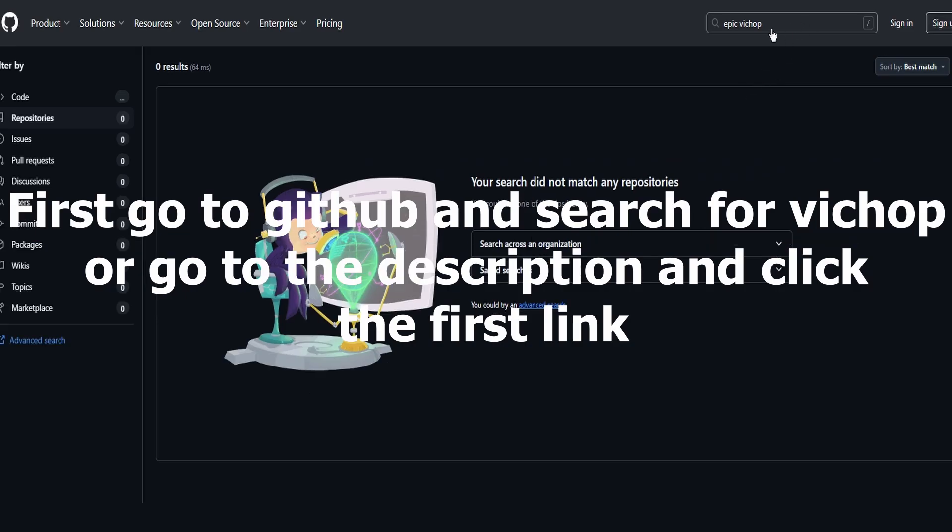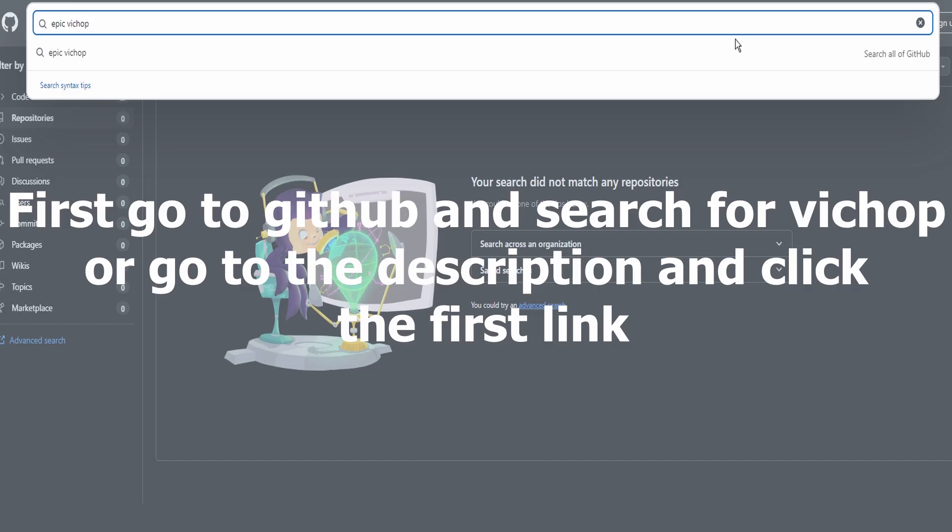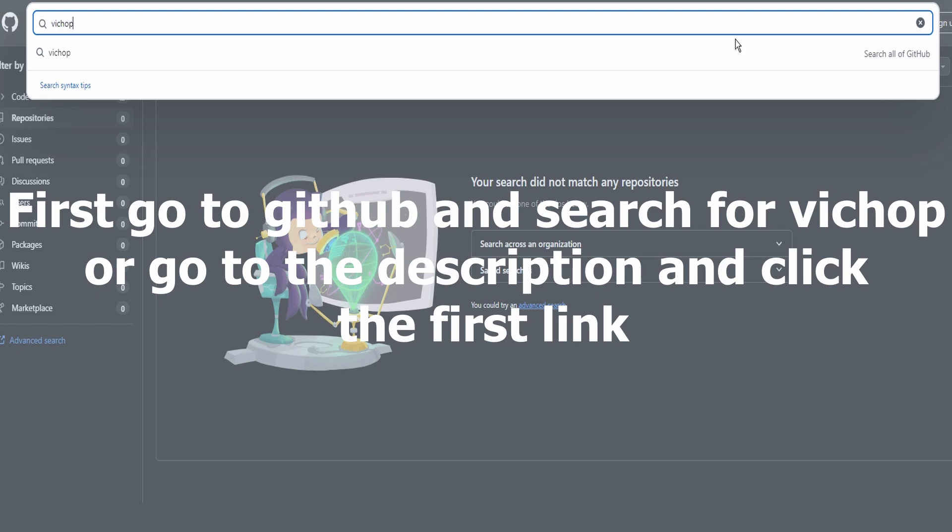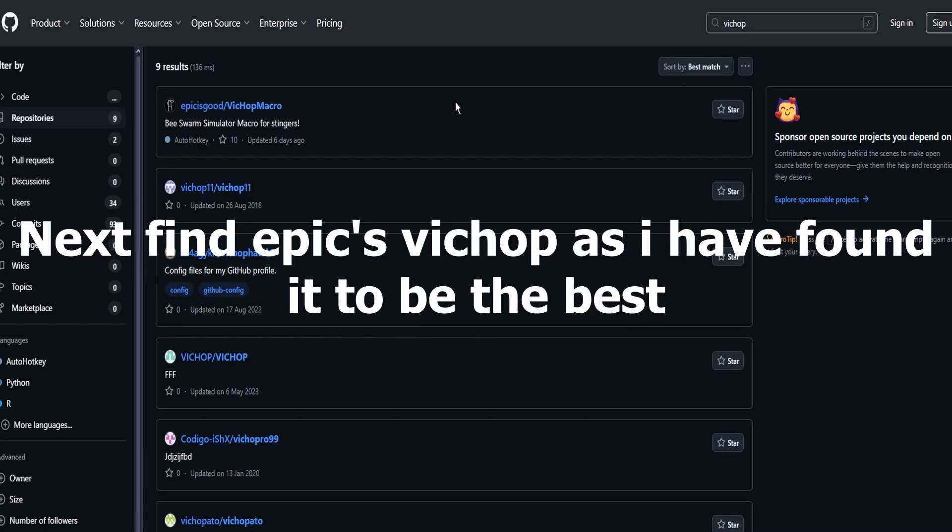First go to GitHub and search for VickHop, or click the link in the description. Next, find Epic's VickHop as I have found it to be the best working.